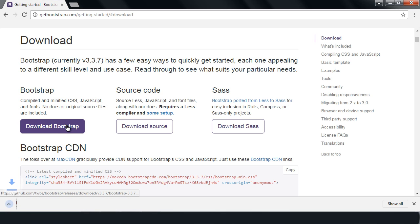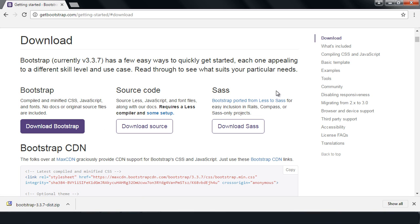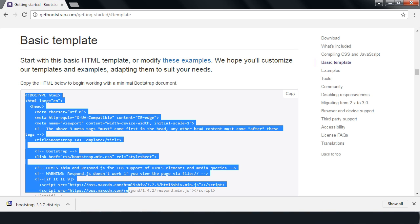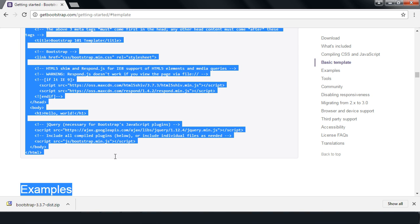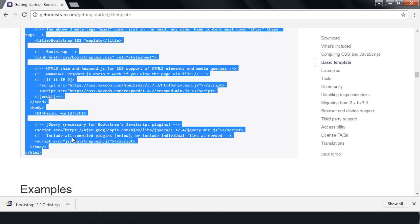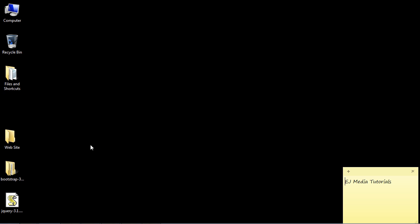Once the software downloads, go over and click on the Basic Template. Open that up and highlight all the HTML there, then right-click and copy.